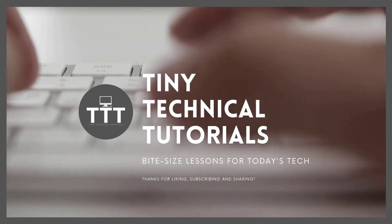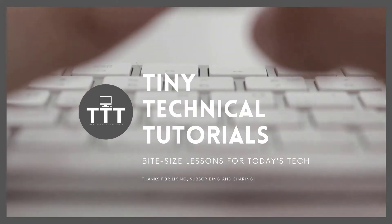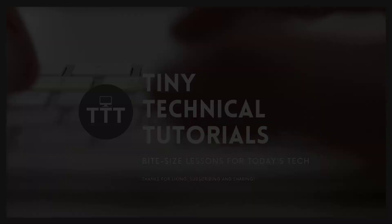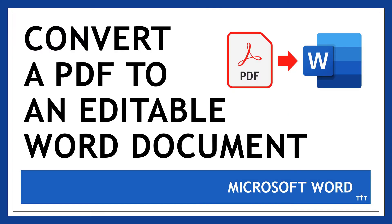Hi friends and welcome to Tiny Technical Tutorials where we do bite-sized lessons for today's tech. In this video I'm going to show you how to convert a PDF to a Word document, something that you can then edit.